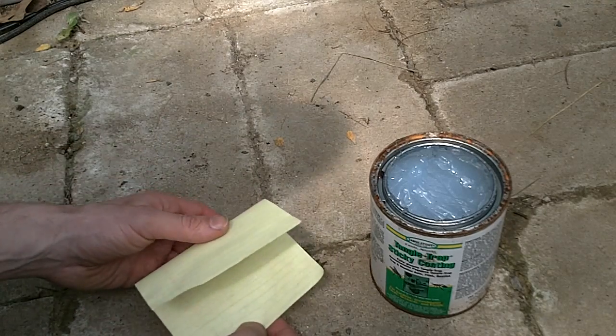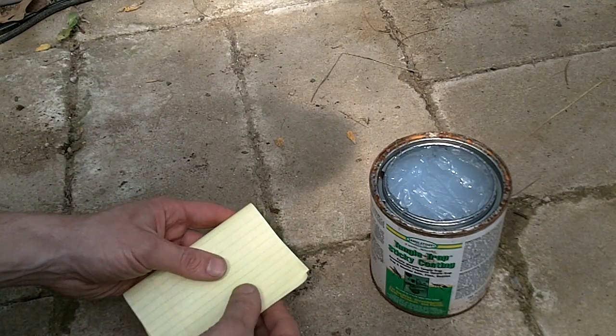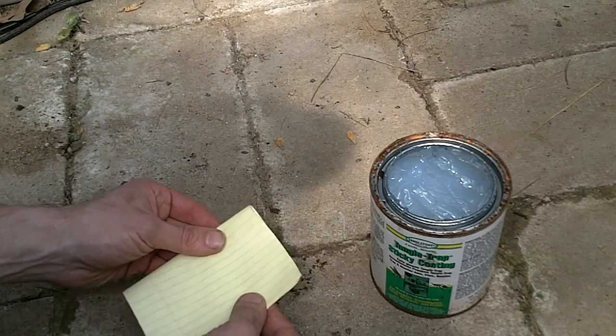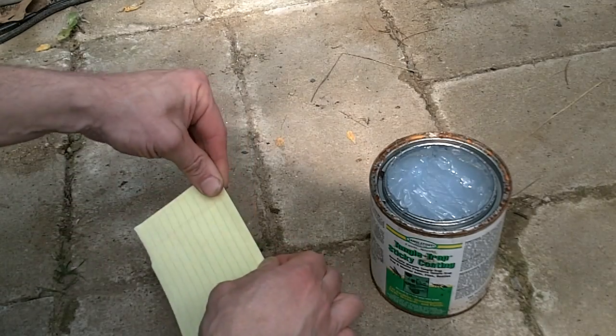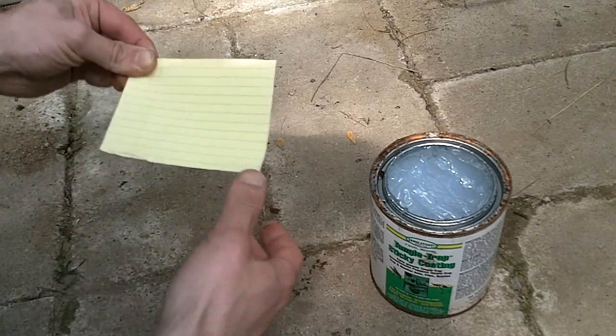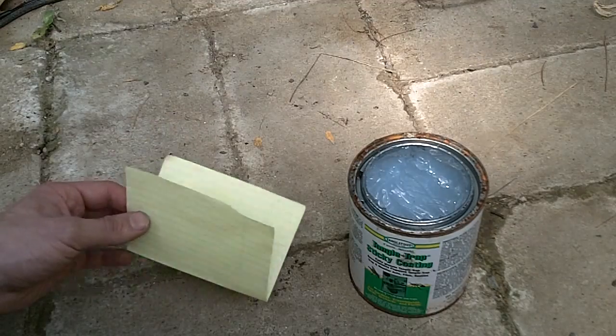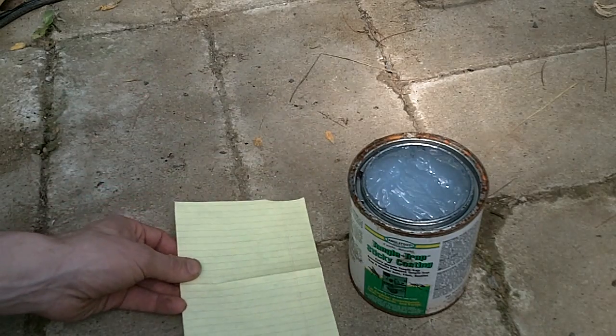Fold the paper in half and put a crease in it. Unfold the paper and lay it out flat.